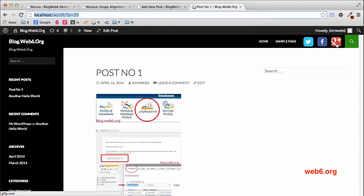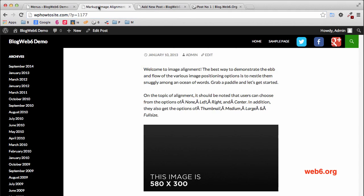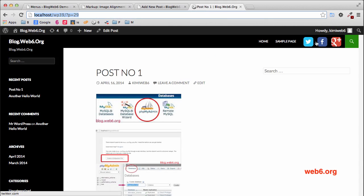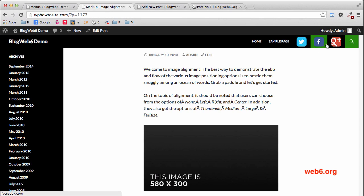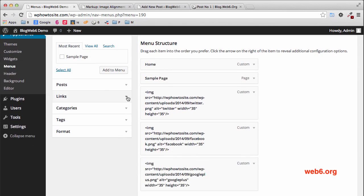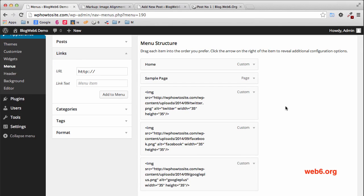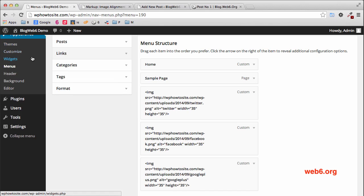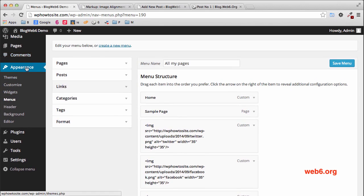Now we have all three icons. You can arrange them — Google Plus, Facebook, Twitter — by going back to the menu and dragging and dropping the positions. Save the menu, refresh, and now they match the result. As you can see, the icons have a bigger gap between them; let's fix that. We're done with the menu. If you want to add a YouTube link, just repeat the steps. Next, we style the CSS — go to Appearance and Editor.